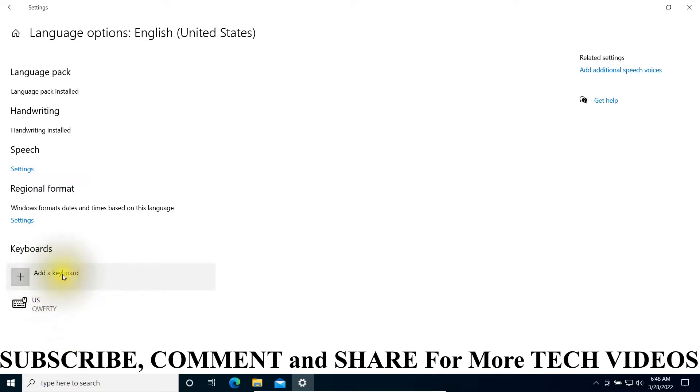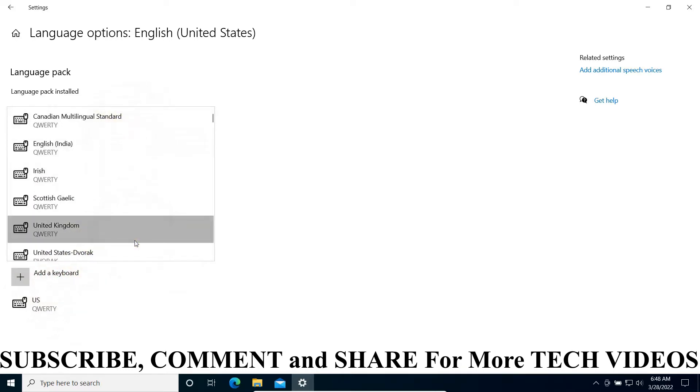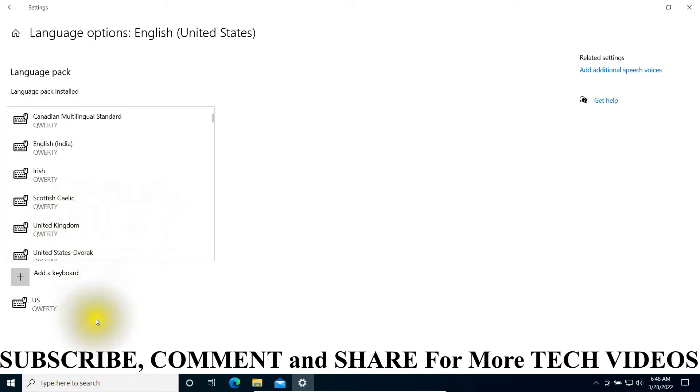Or you can load another keyboard layout by clicking here and select any keyboard layout you want. This may fix your problem.